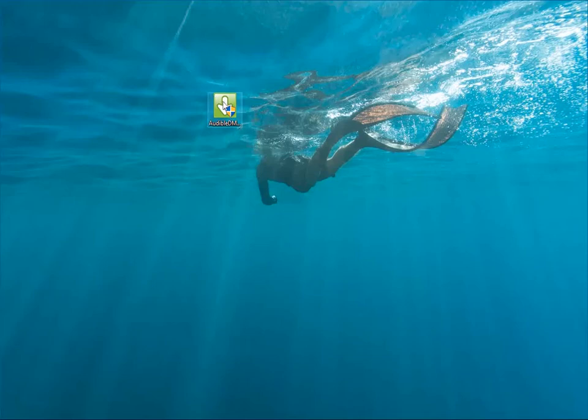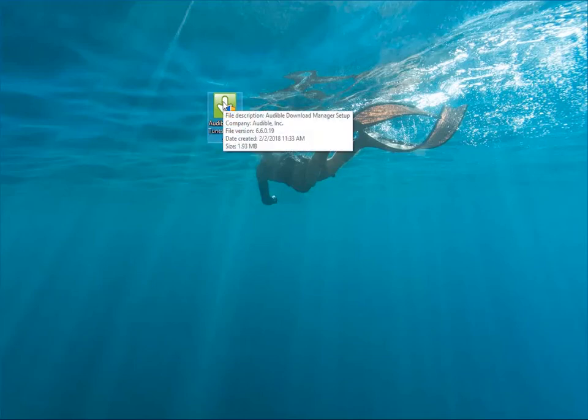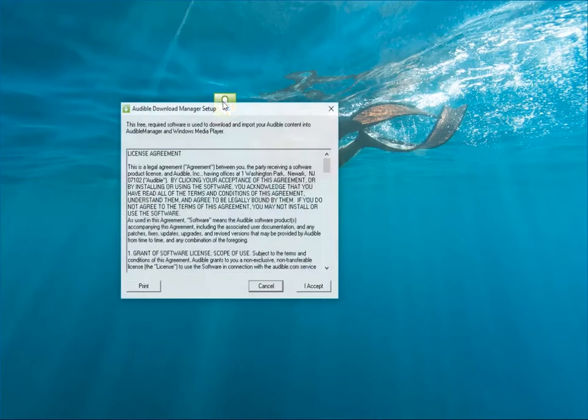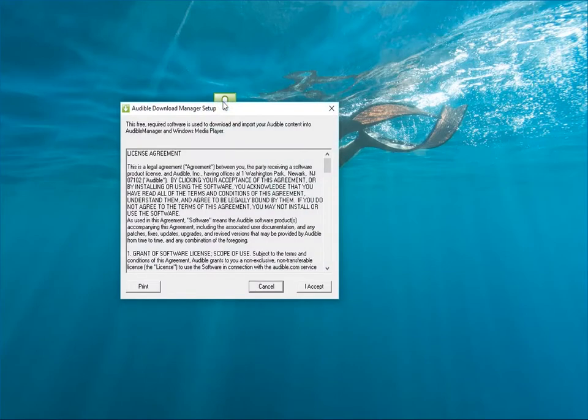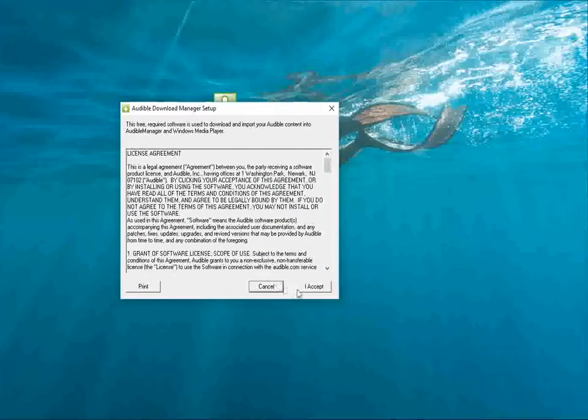First, please install and set up Audible Download Manager. Double-click the installation package. Click Accept.